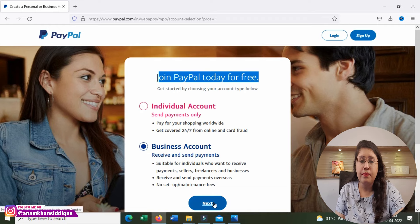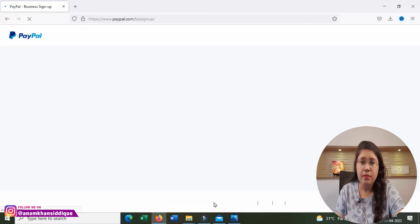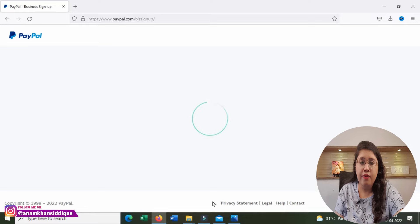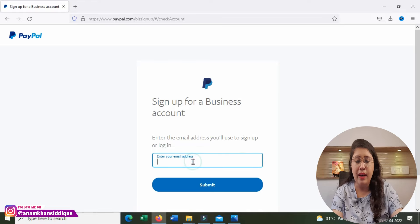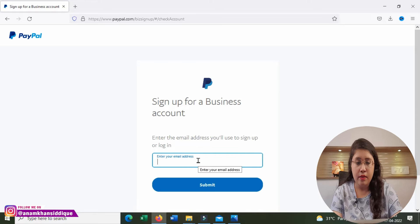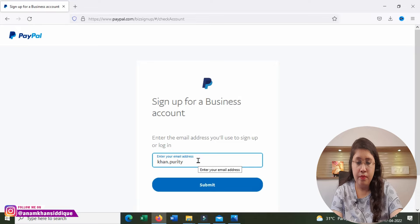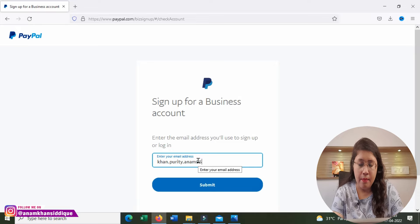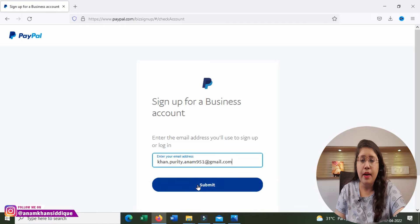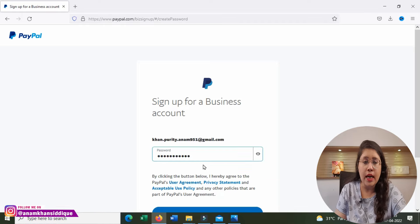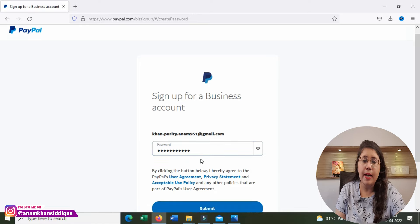Click Next to go to the next page. Then, for a business account, you will have to enter your email address and submit. After that, you have to create a password for your account, then click Submit again.